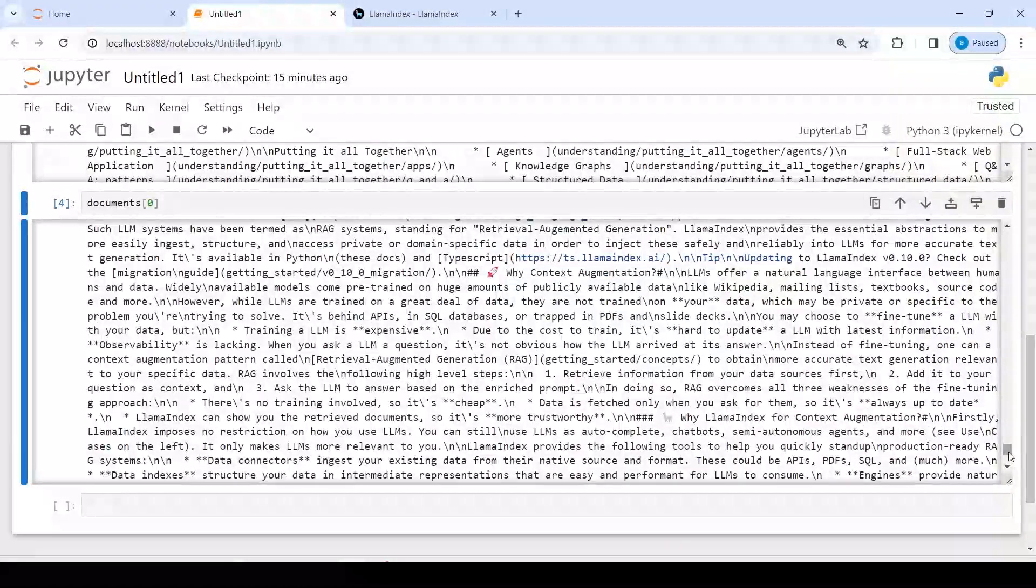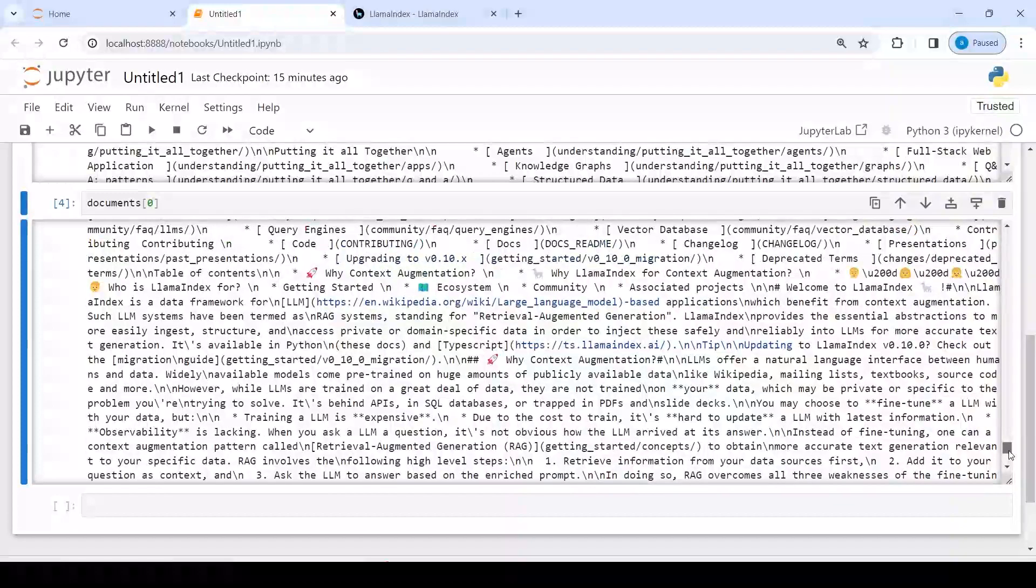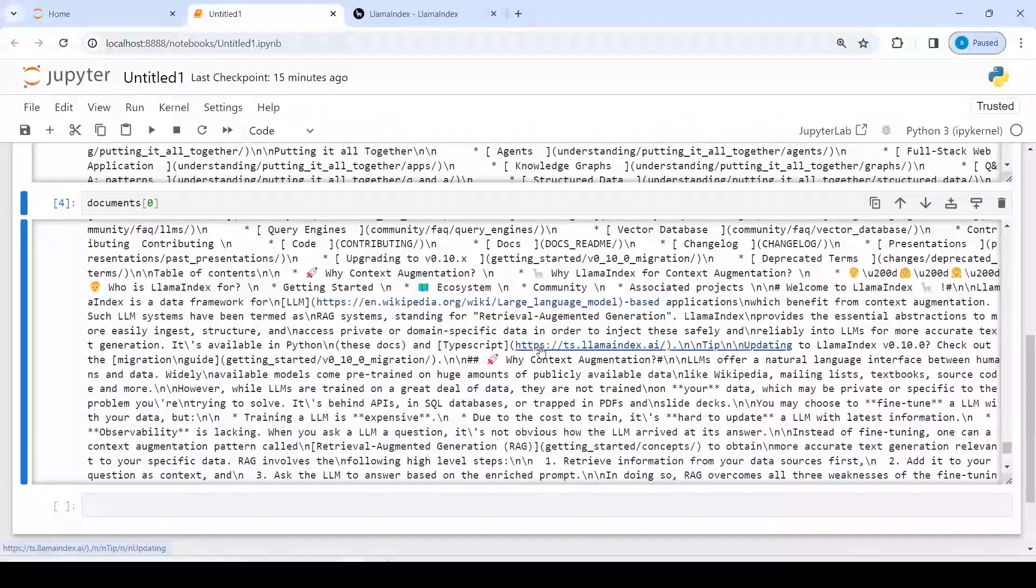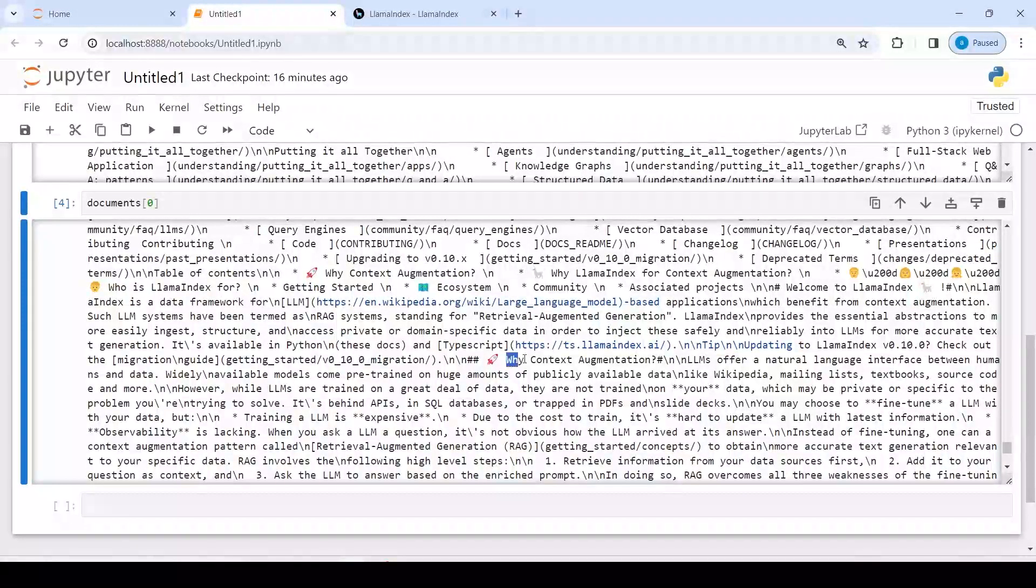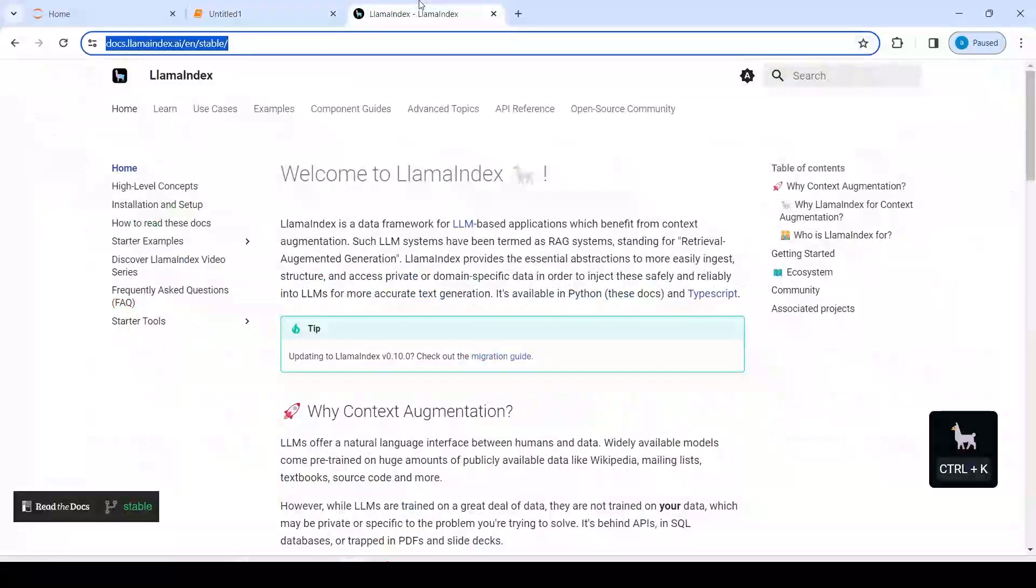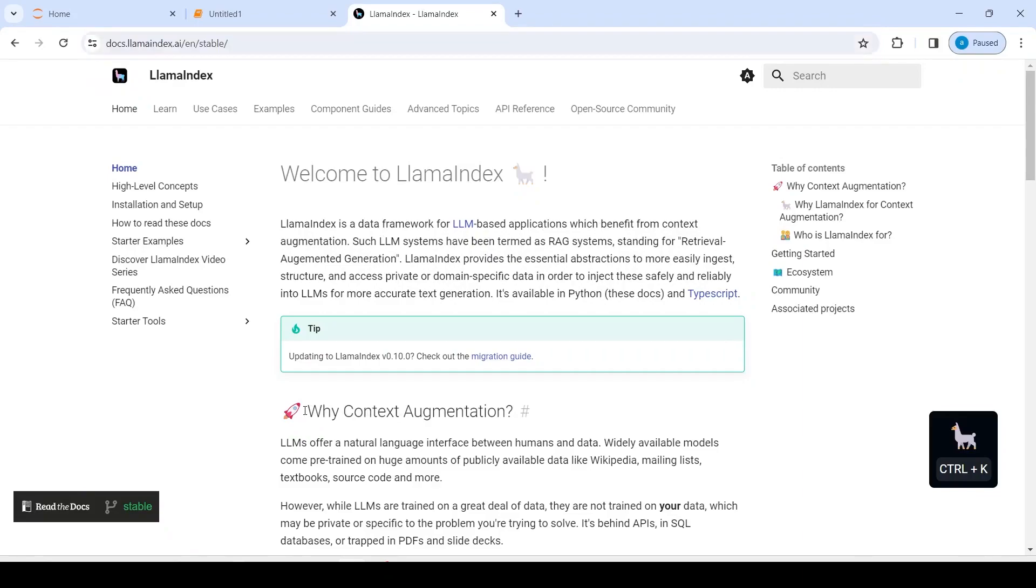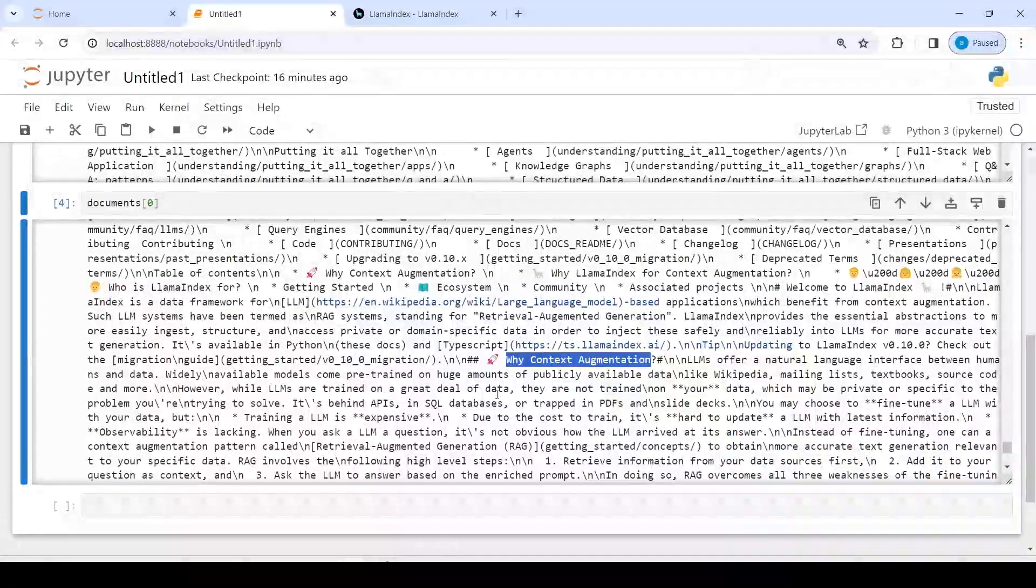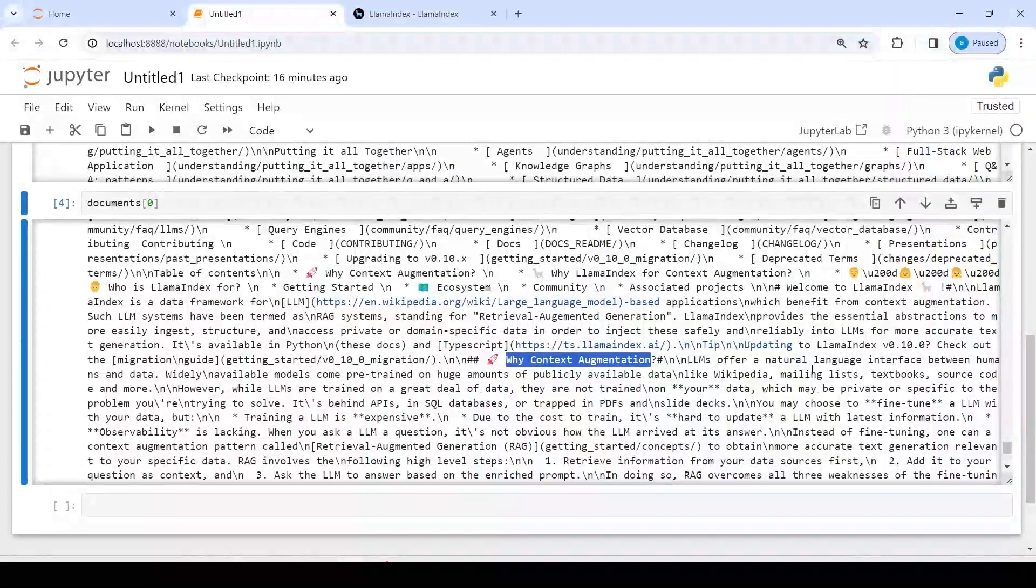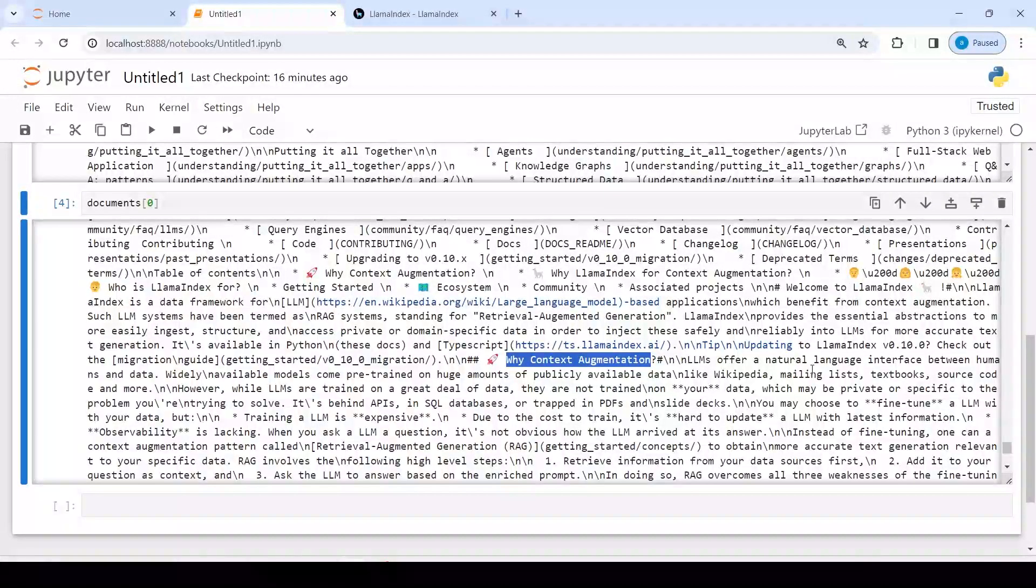This is the content that is present on this website. For example, 'by context augmentation'. So I will just copy it from here and then I will search here where it is. You can see 'by context augmentation', so we are able to see this content from this website.